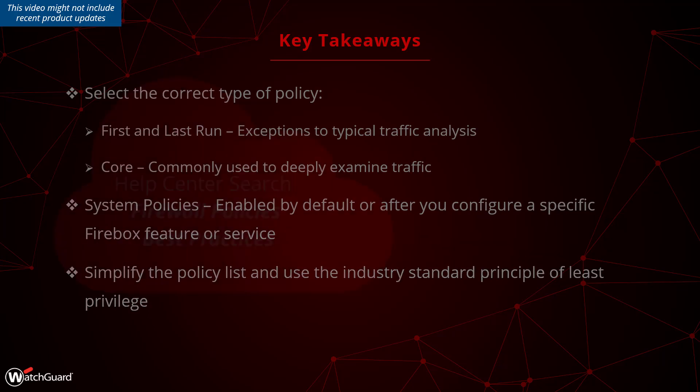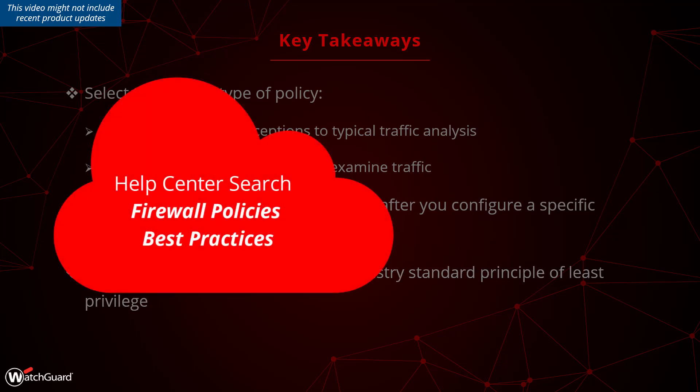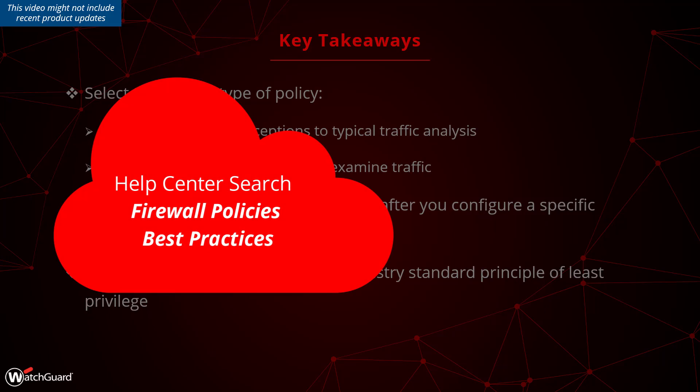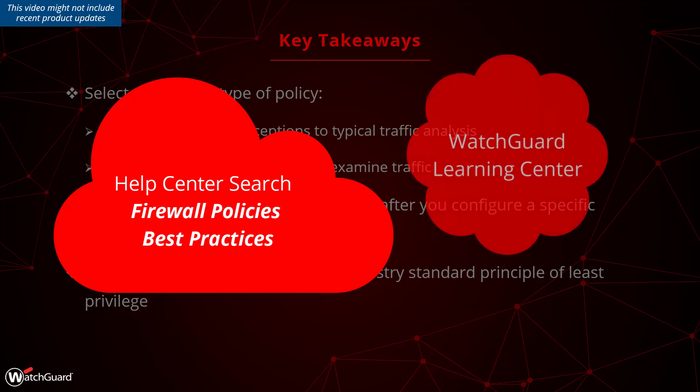Search for firewall policies best practices in the WatchGuard help center to guide you. But maybe you are also interested to have a look at the courseware available in the WatchGuard learning center.